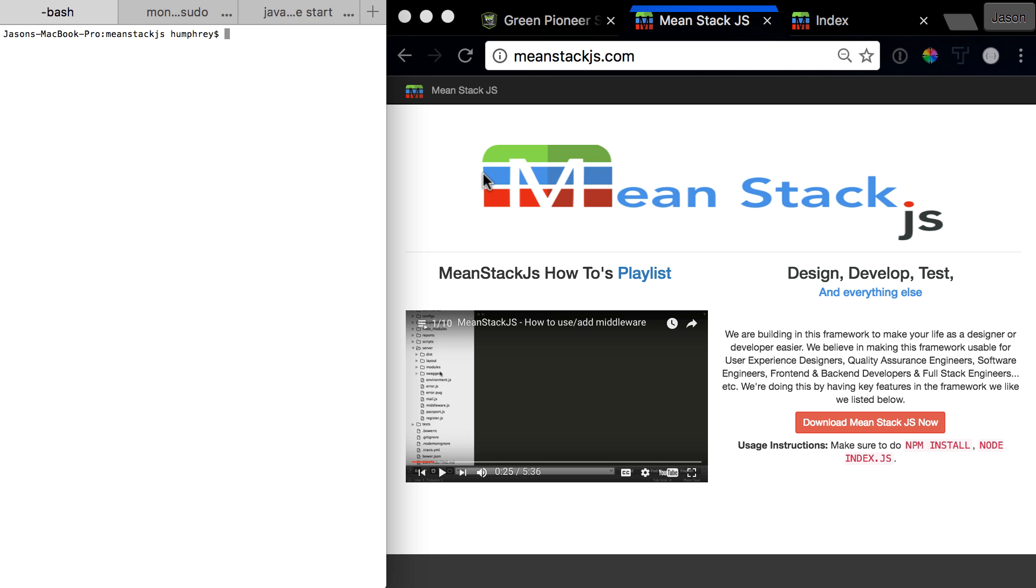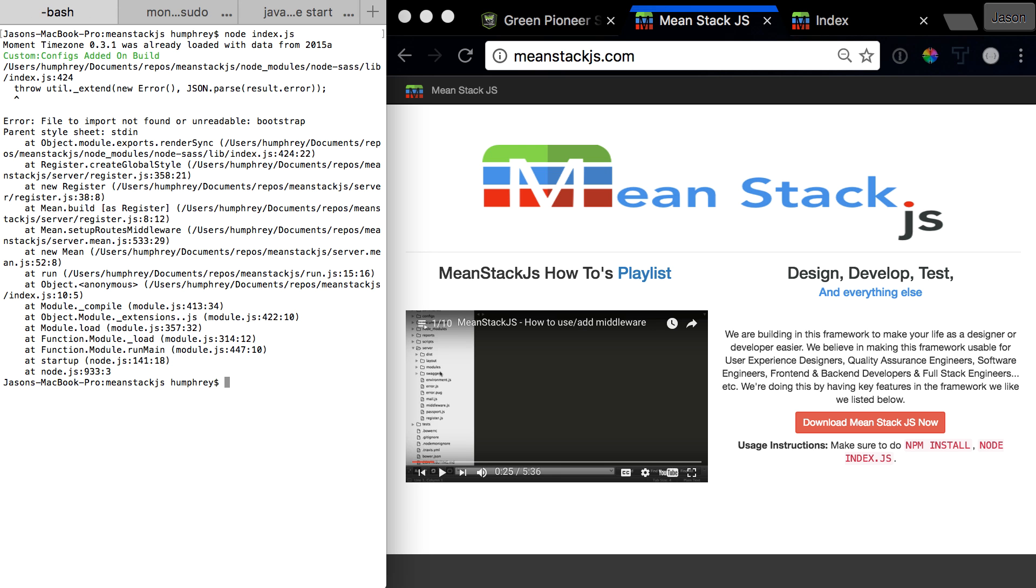How I've simulated the error is I've actually physically gone in and deleted bootstrap-sass in the Bower components. We'll talk about what causes this or what could have caused it and then how to fix it. But that's how I've simulated it and you should see it pop up here and you should see the error.